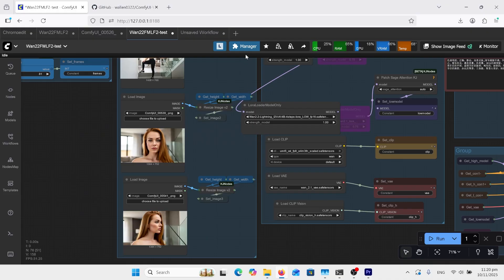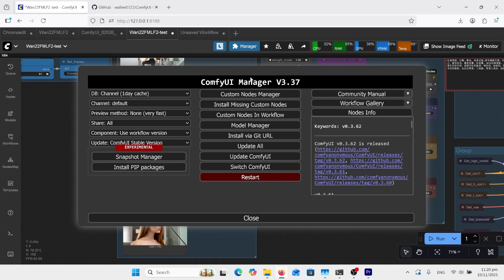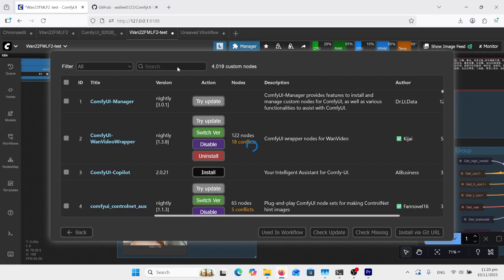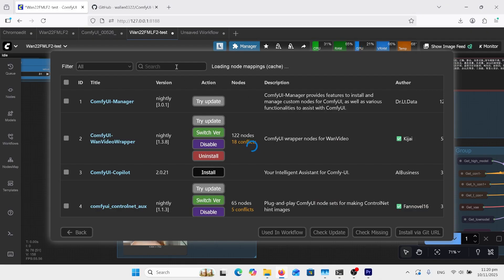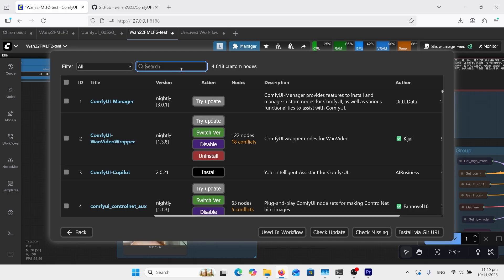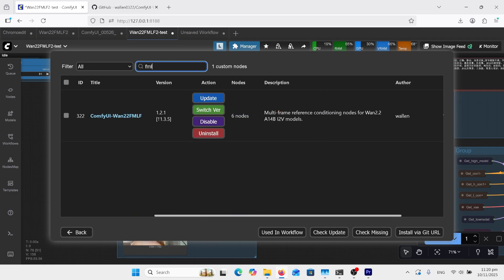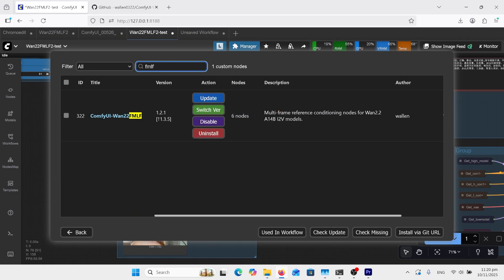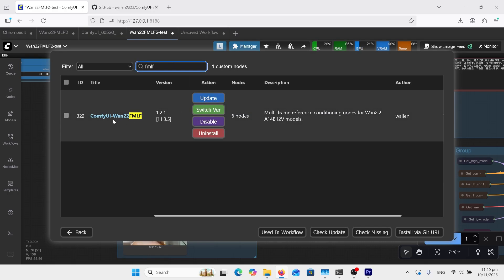First thing you need to do is go to your manager, click on custom nodes, and at the top search bar type in FMLF and install this version here, which is by Wallen.